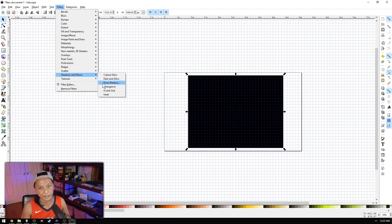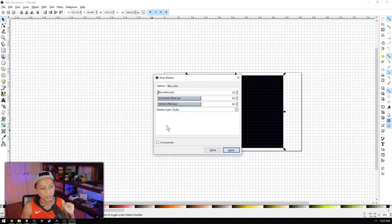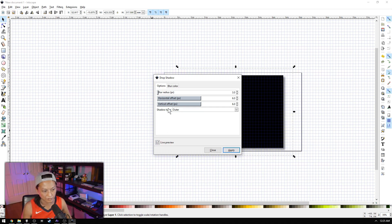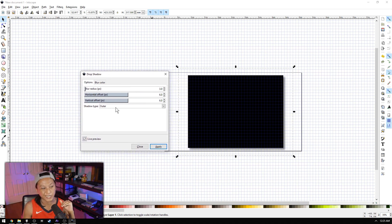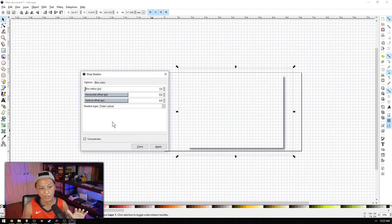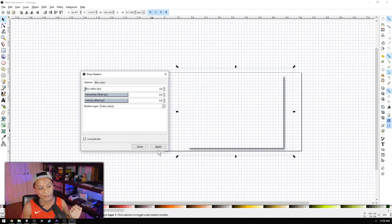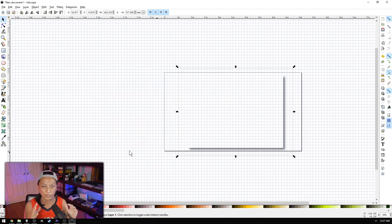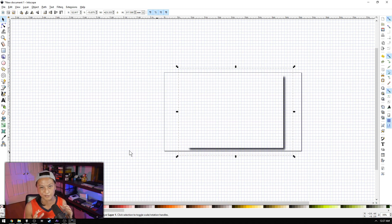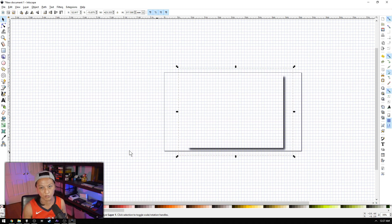Select the rectangle, go into Filters > Shadows, and select Drop Shadow. Select Live Preview, then change the shadow type to Outer Cutout Only - this will keep only the drop shadow and get rid of the black rectangle. Once you've done that, click Apply. Then press Ctrl+D to duplicate the drop shadow layer, which just makes the drop shadow a little bit darker so your game stands out a bit more.